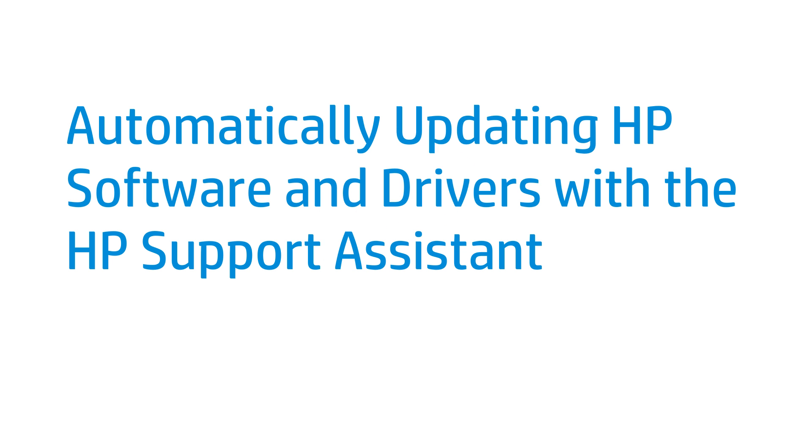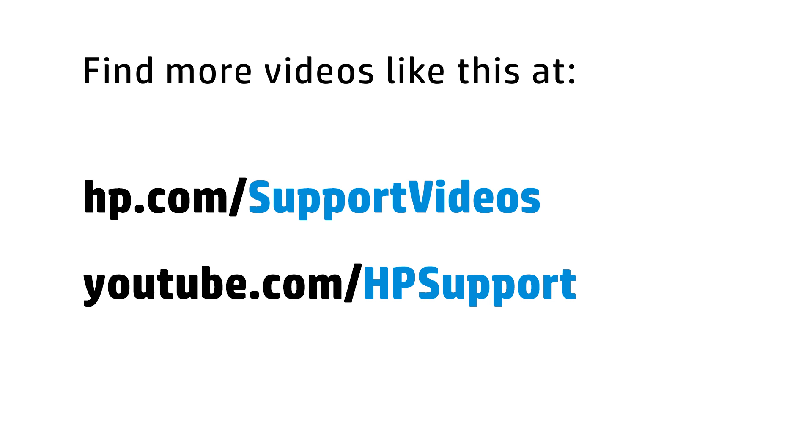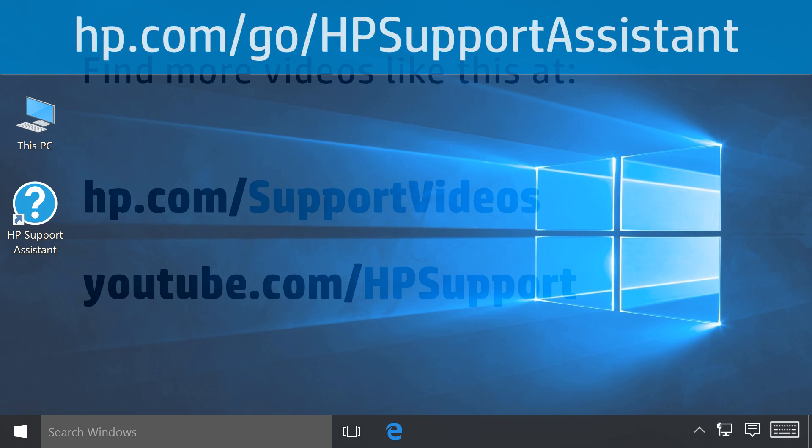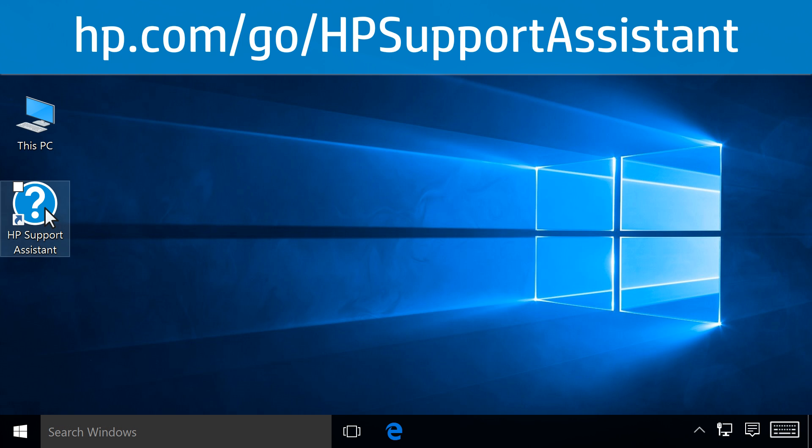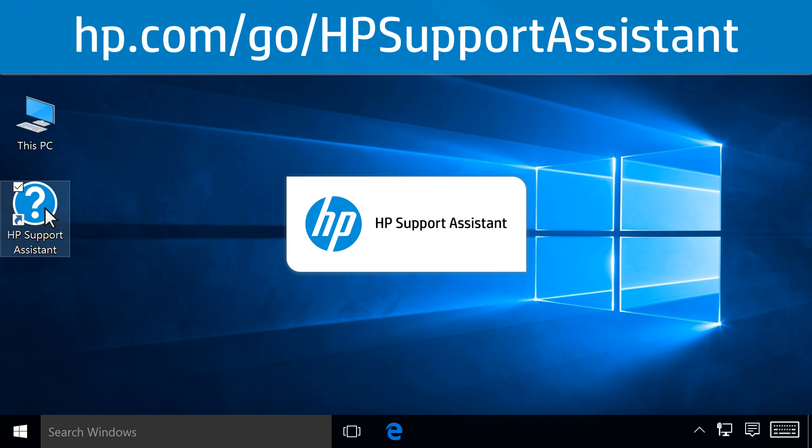This video shows how to automatically update HP software and drivers with the HP Support Assistant. First, open HP Support Assistant on your computer.